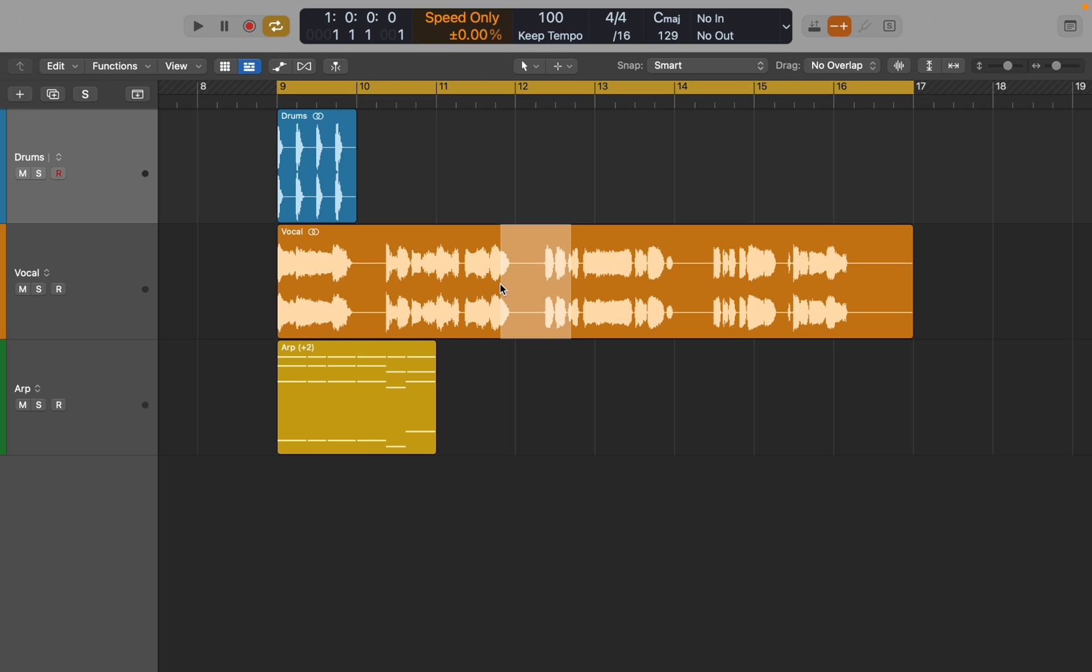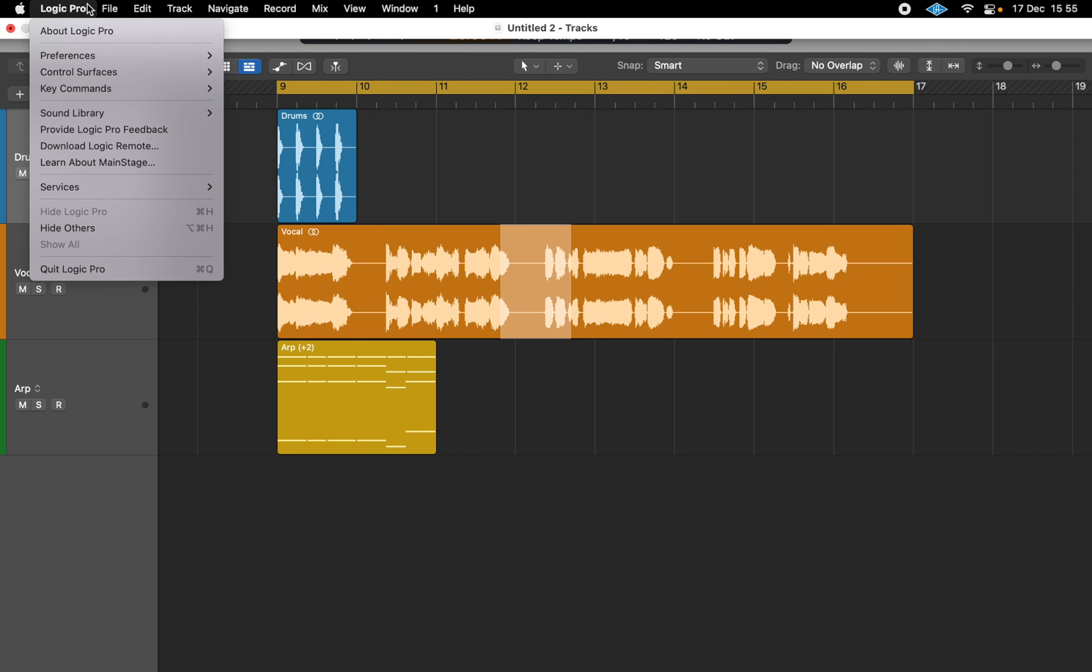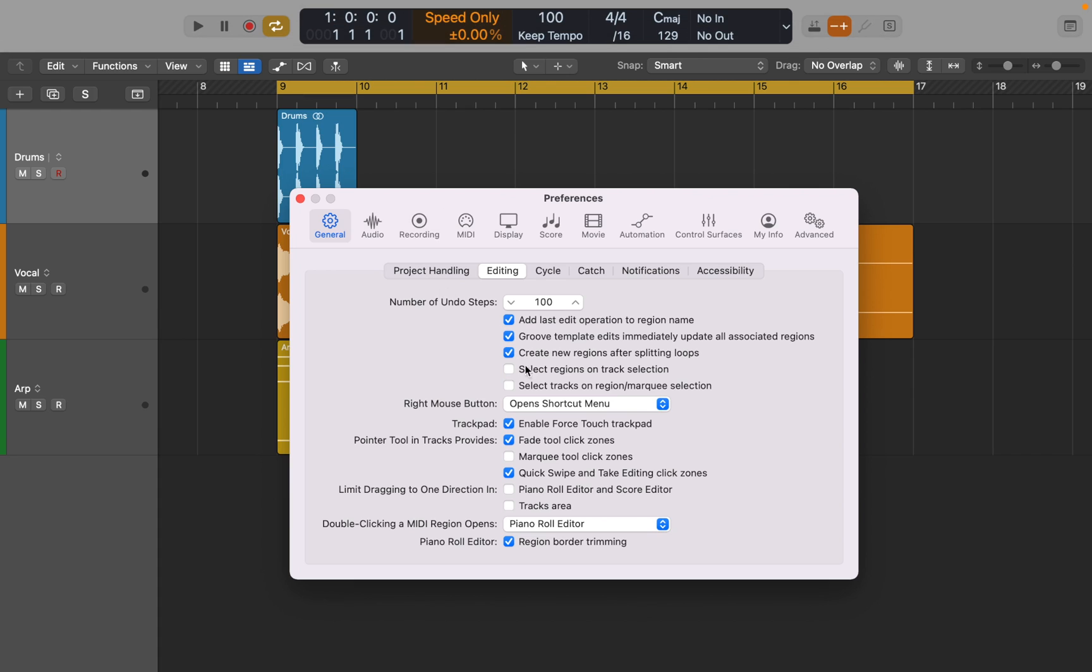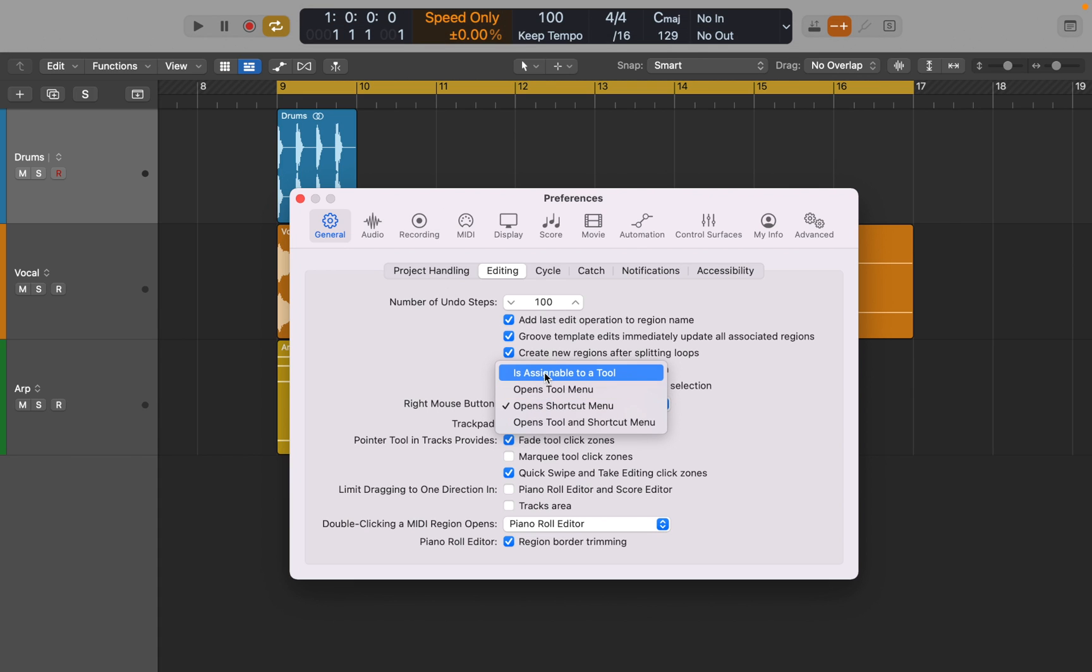Before I explain what you can do with it, let's look at other ways of activating it. You will need to go to Preferences, General, then Editing Window, where you can assign right-click to a third tool instead of a shortcut menu, which can be accessed by clicking and holding Ctrl key anyway.